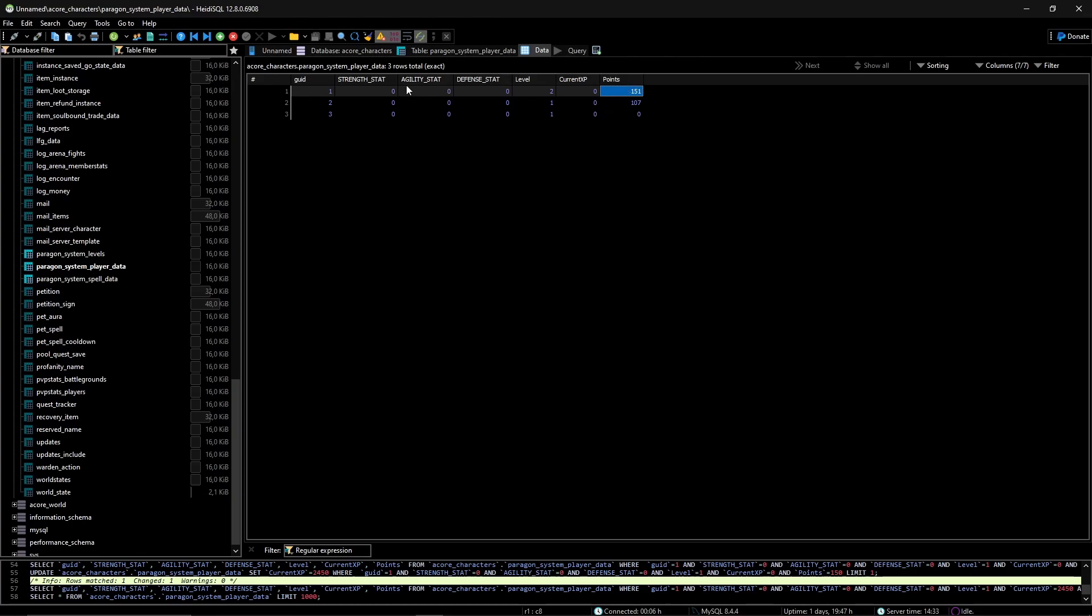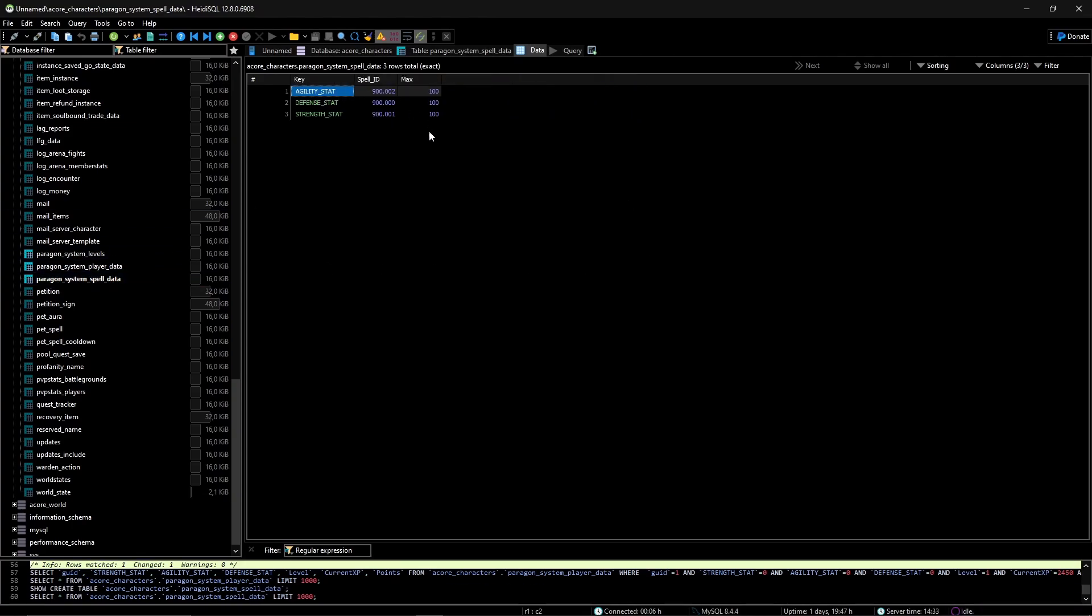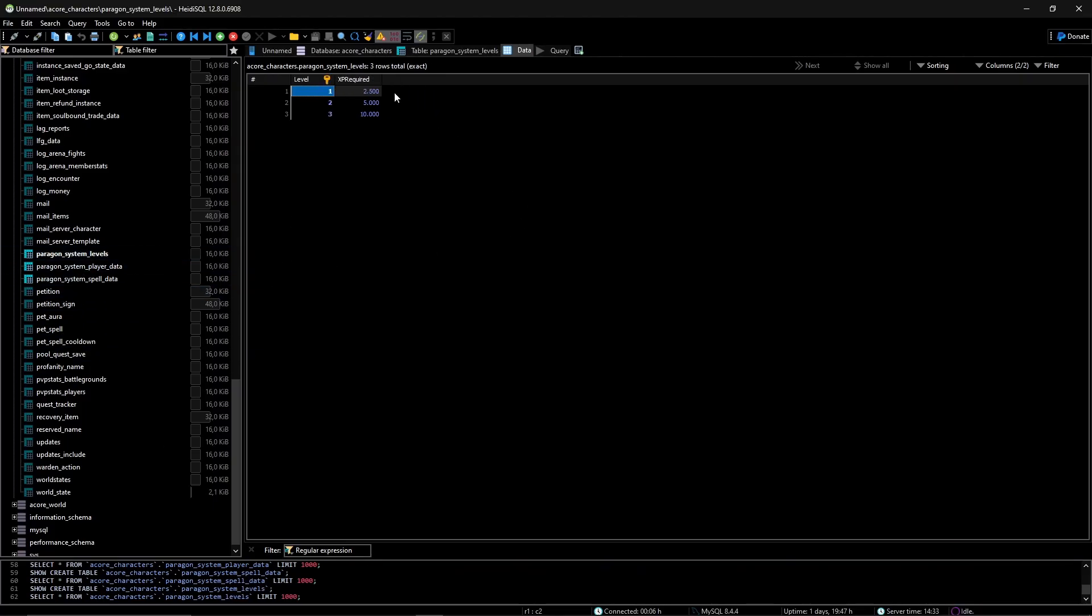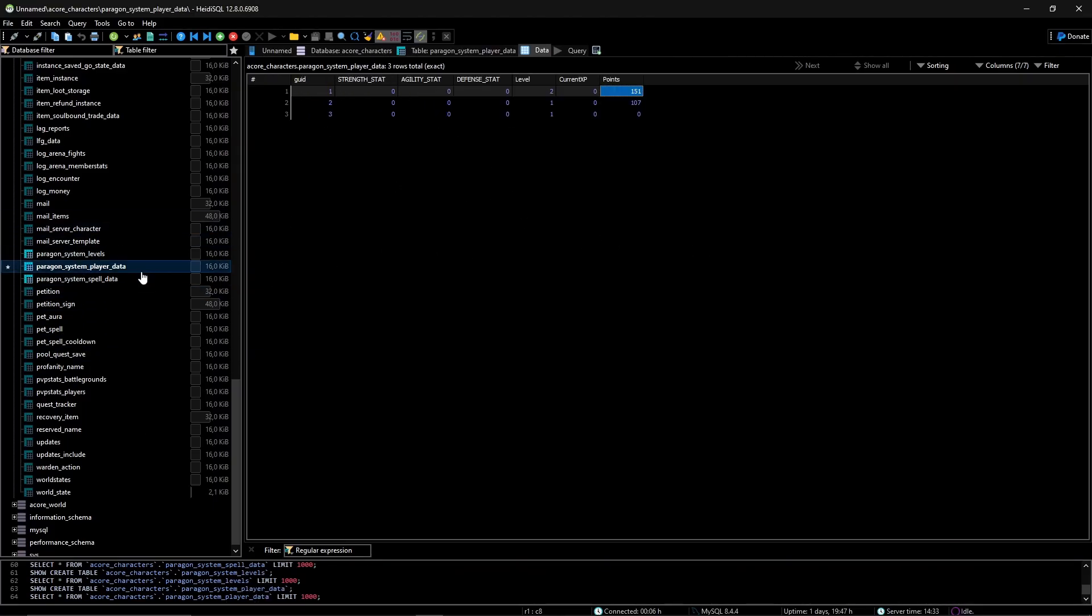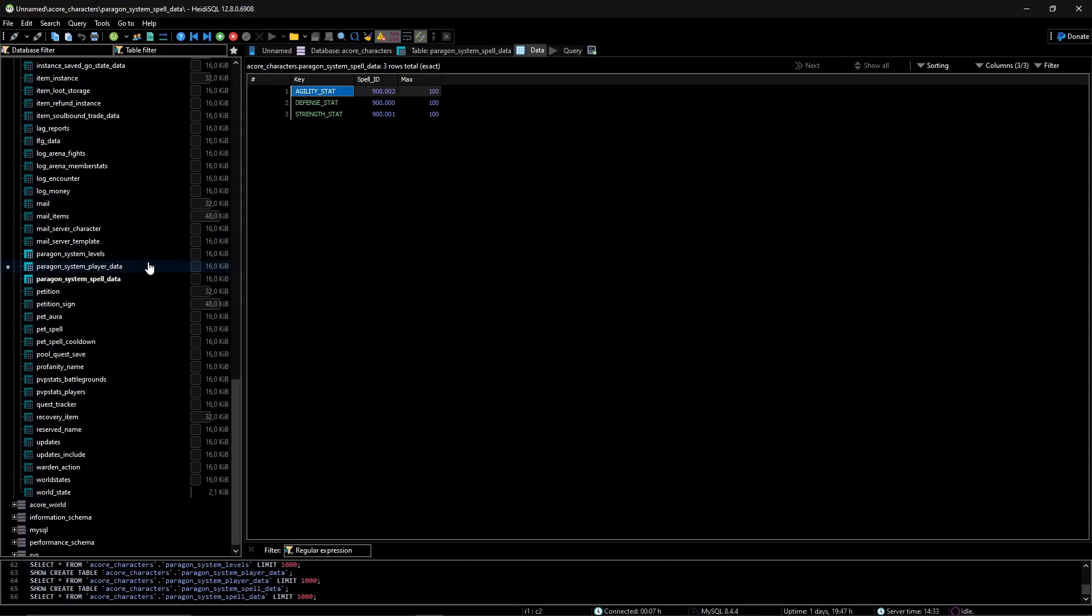And when we log out it saves into our database and we have these database tables. So here we save the player with the, as you can see it's updated, and then we have the spell in here which has the max amount you can increase.